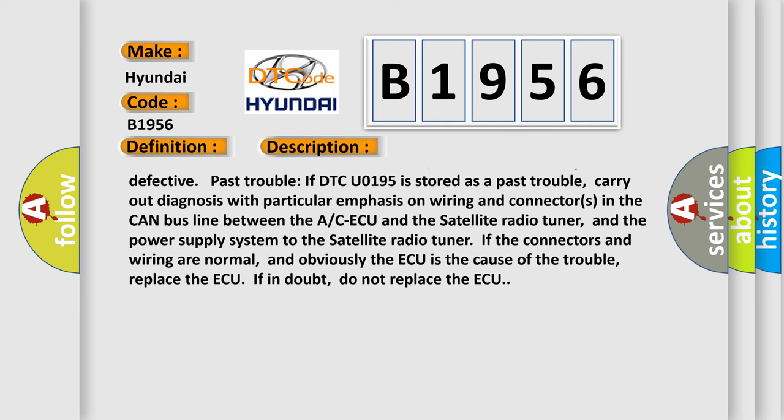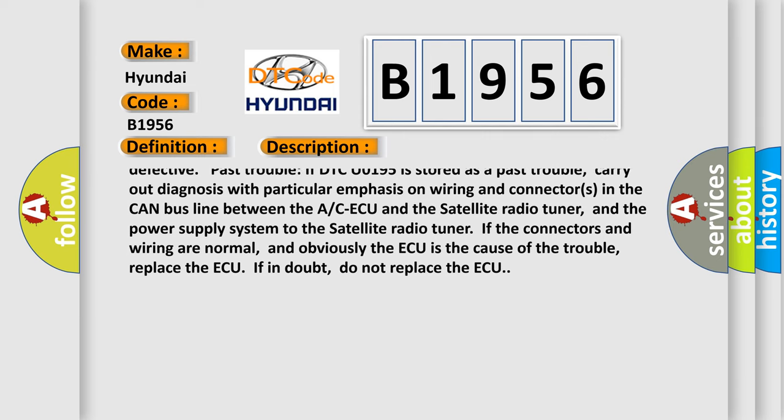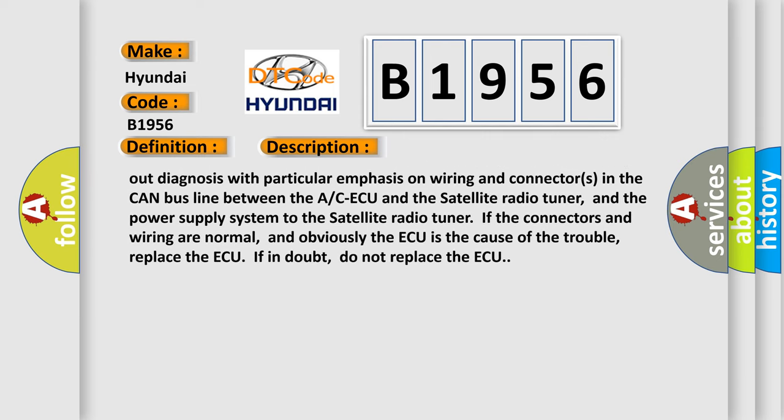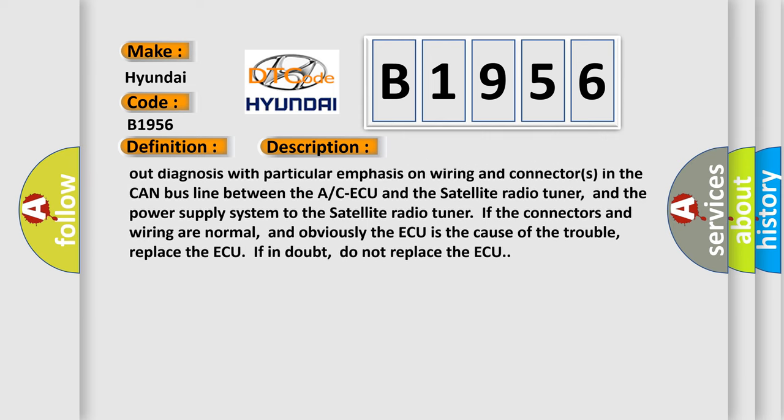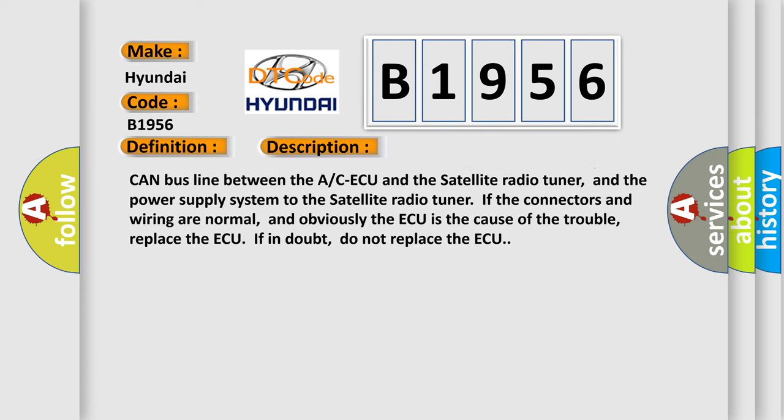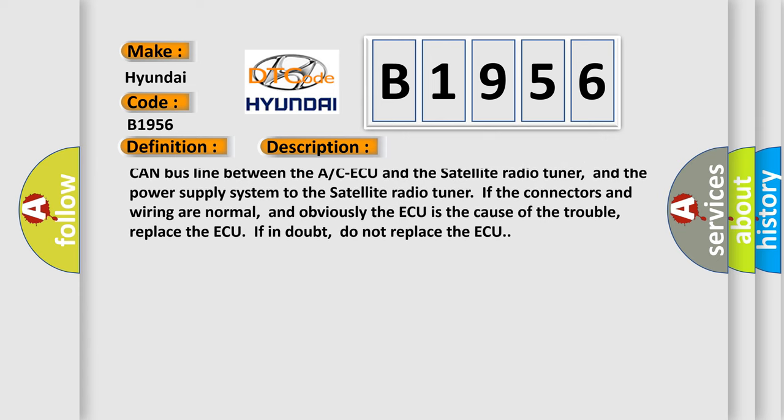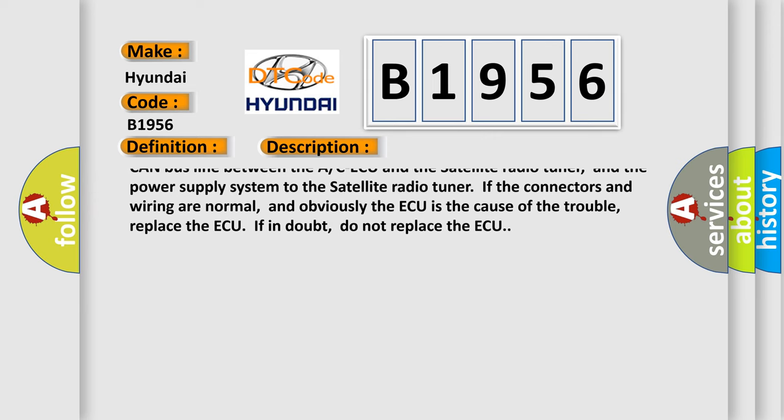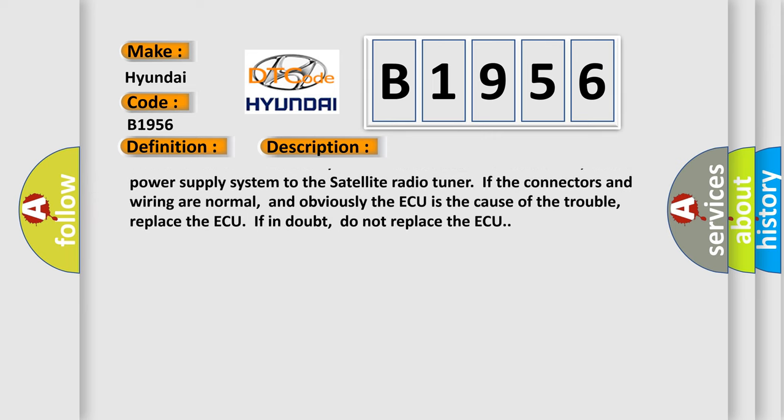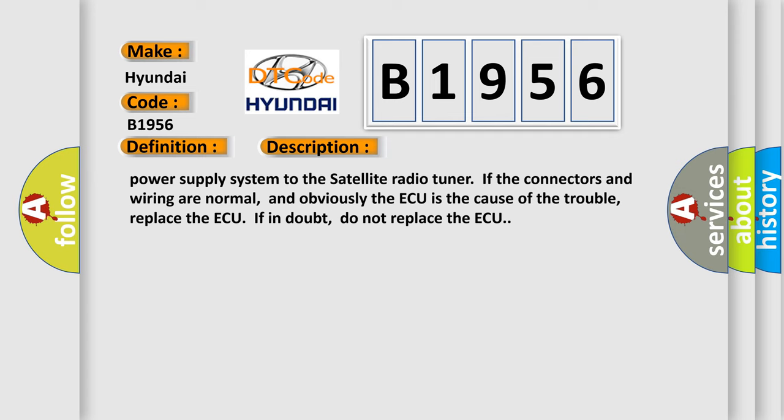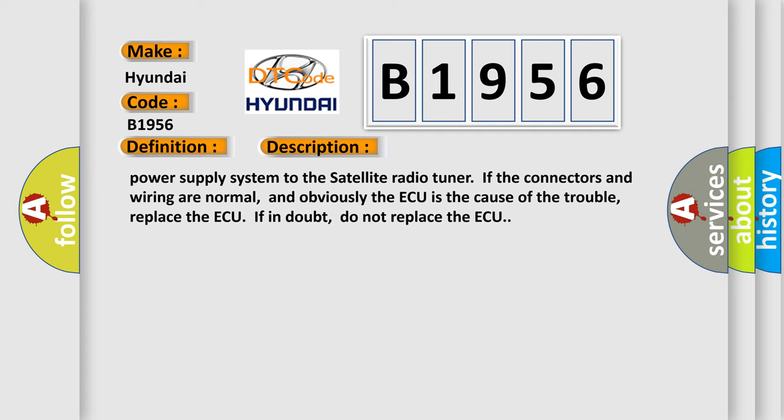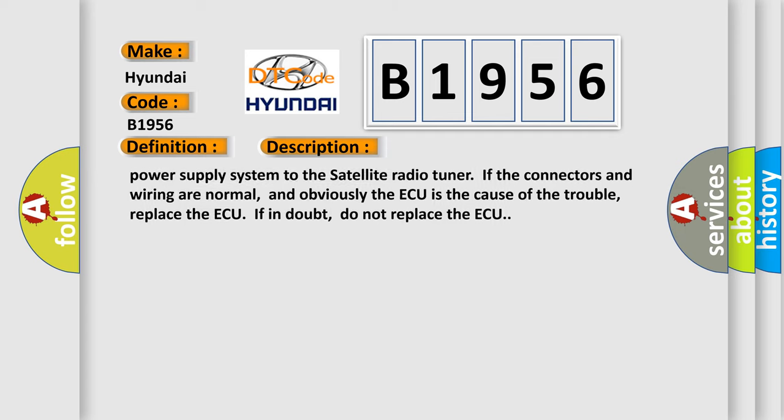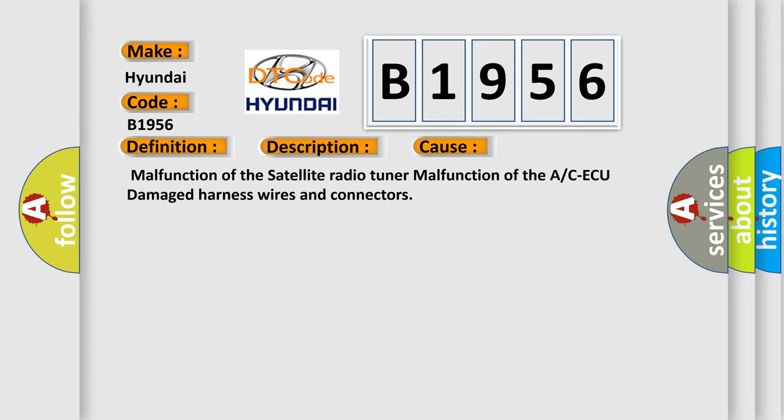or the A/C ECU may be defective. Past trouble: If DTC U0195 is stored as a past trouble, carry out diagnosis with particular emphasis on wiring and connectors in the CAN bus line between the A/C ECU and the satellite radio tuner, and the power supply system to the satellite radio tuner. If the connectors and wiring are normal, and obviously the ECU is the cause of the trouble, replace the A/C ECU. If in doubt, do not replace the ECU. This diagnostic error occurs most often in these cases.